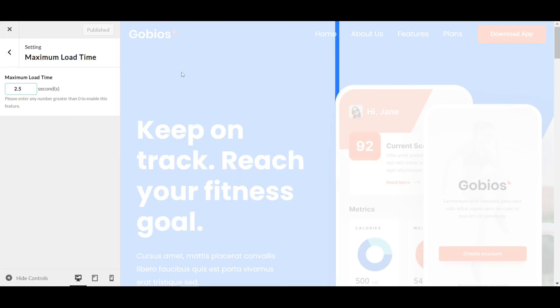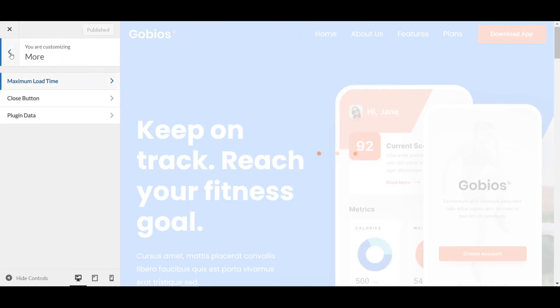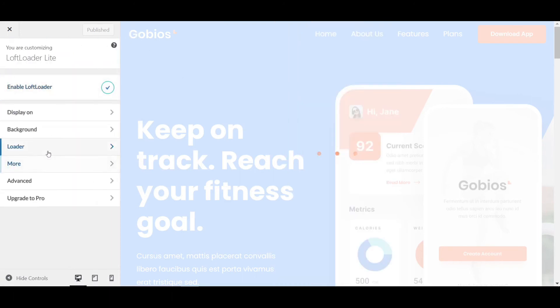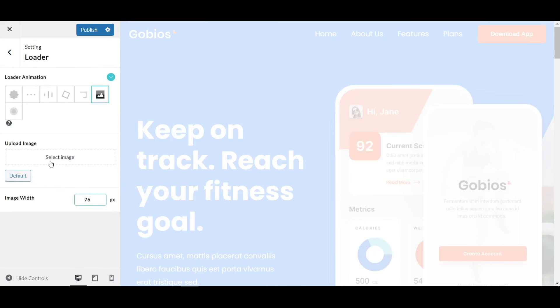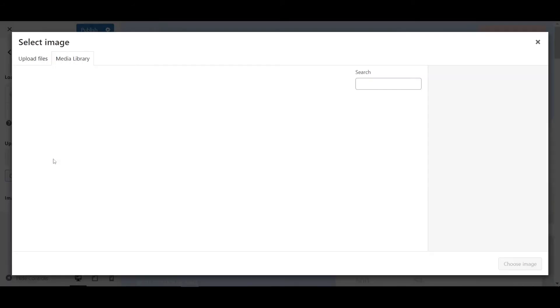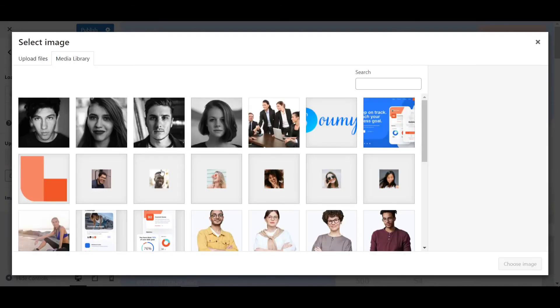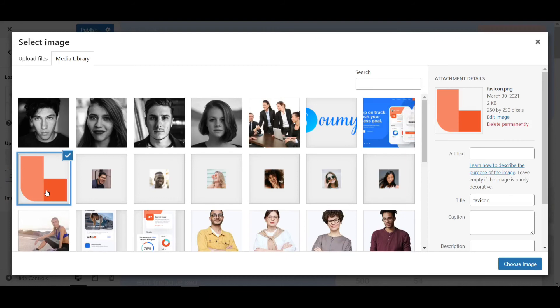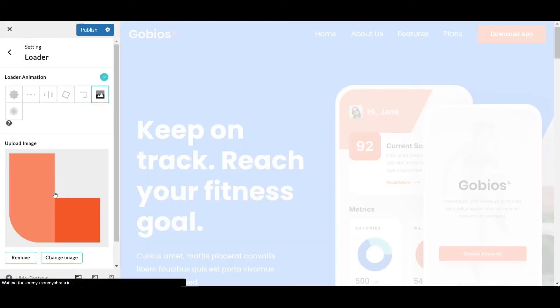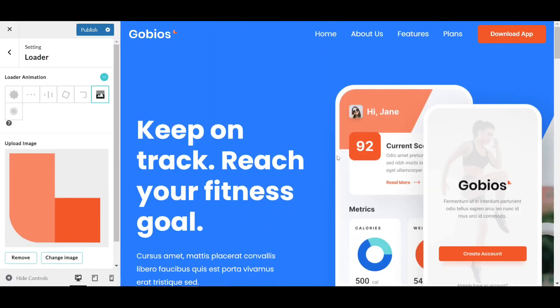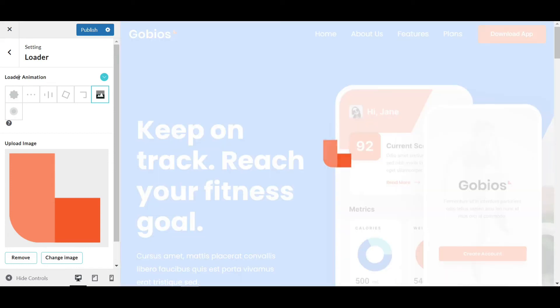Click on the Loader, and you'll see the Image icon. If you click on this, you can upload your custom loading image. Let's upload our brand logo. I'm selecting our brand logo and choosing the image. As you can see, after loading the brand logo, the website opens—that's an awesome looking preview animation.